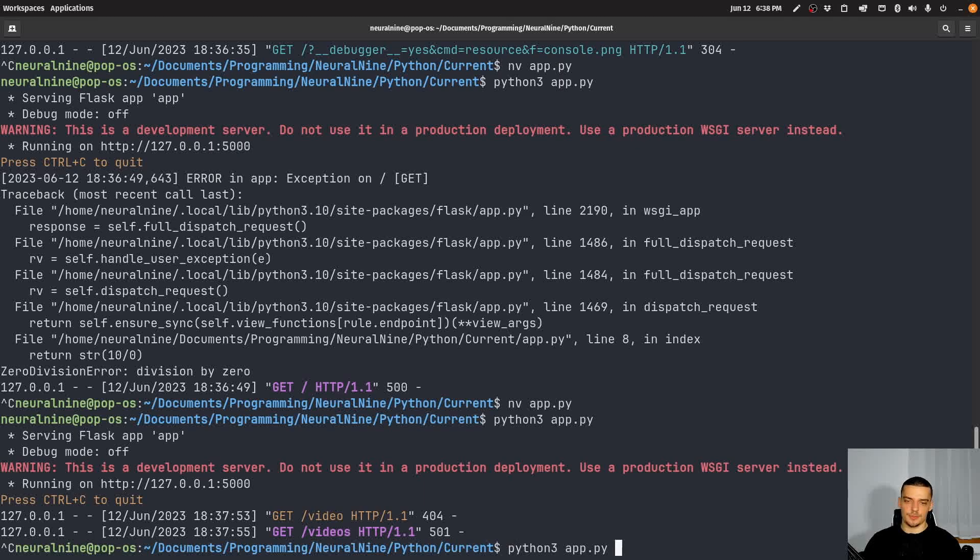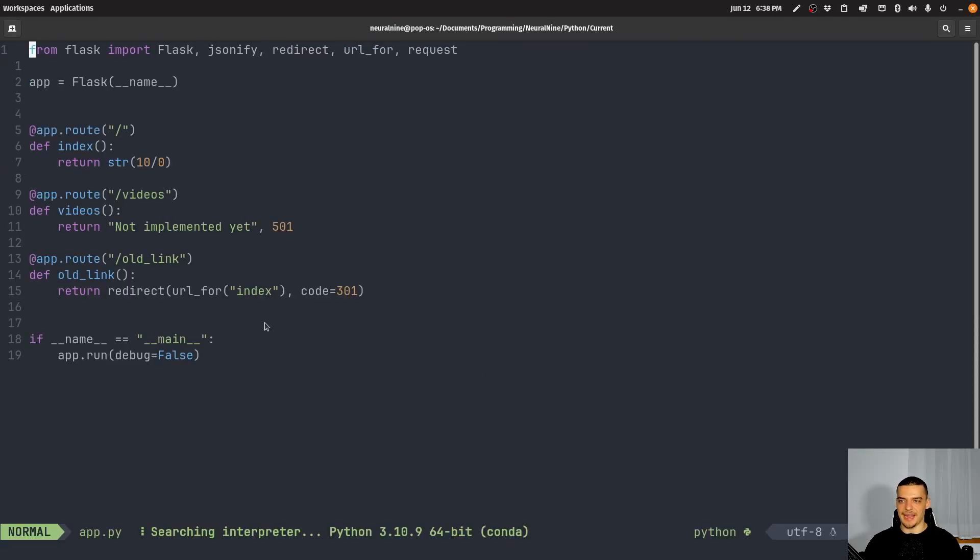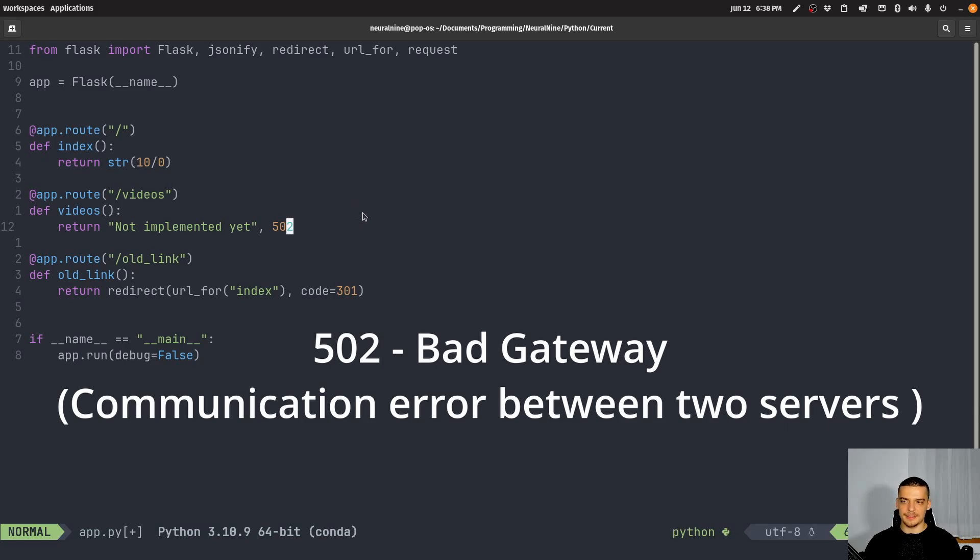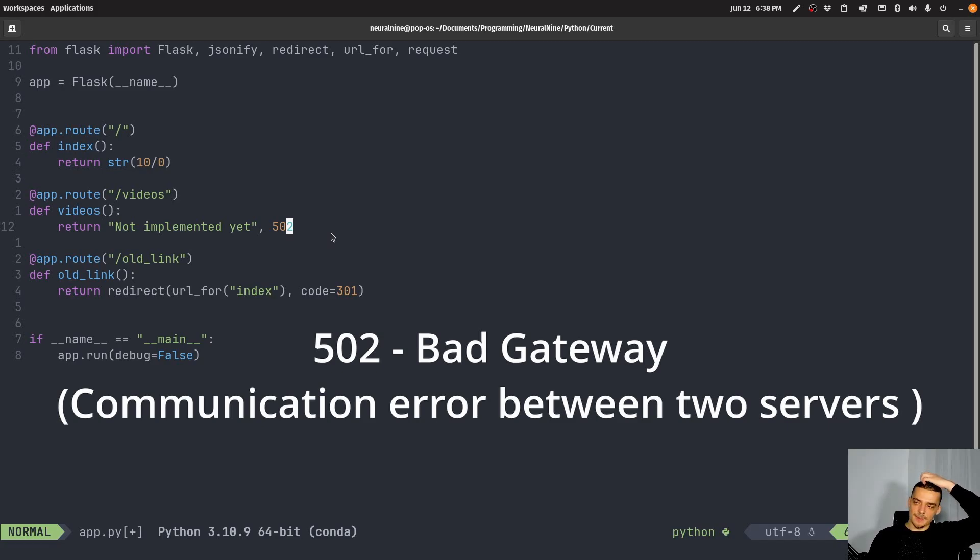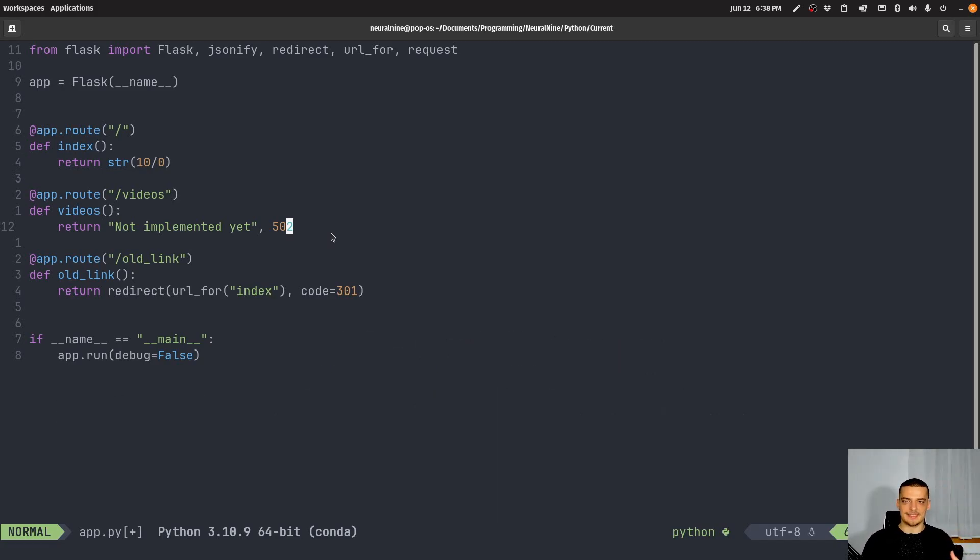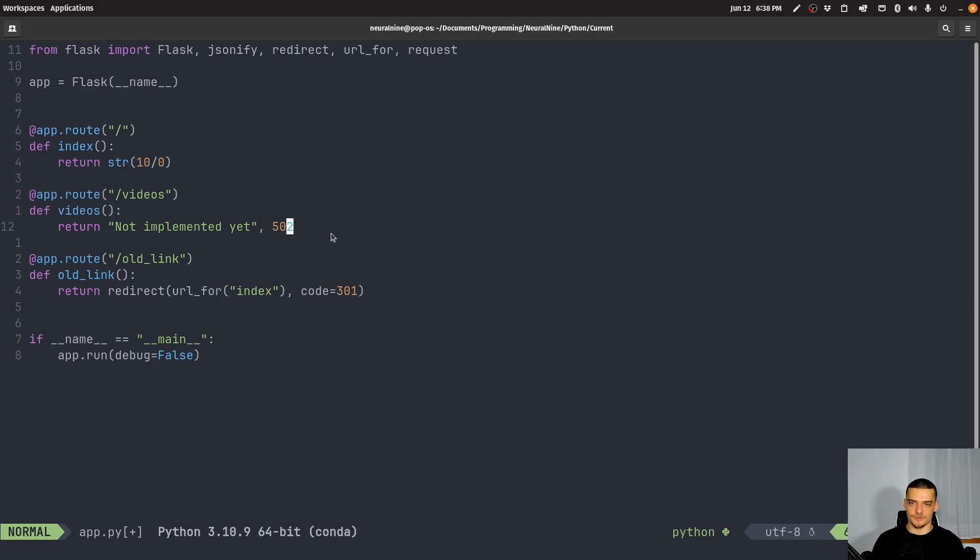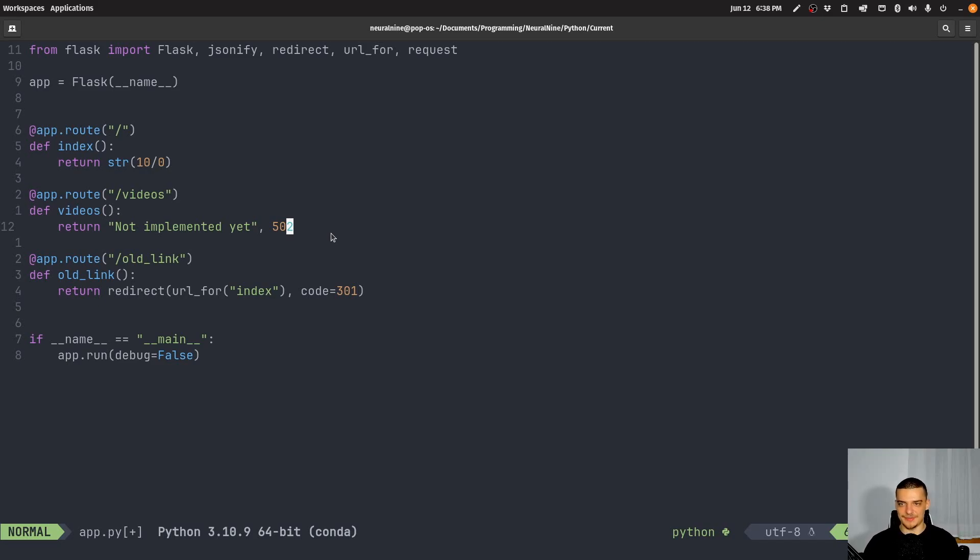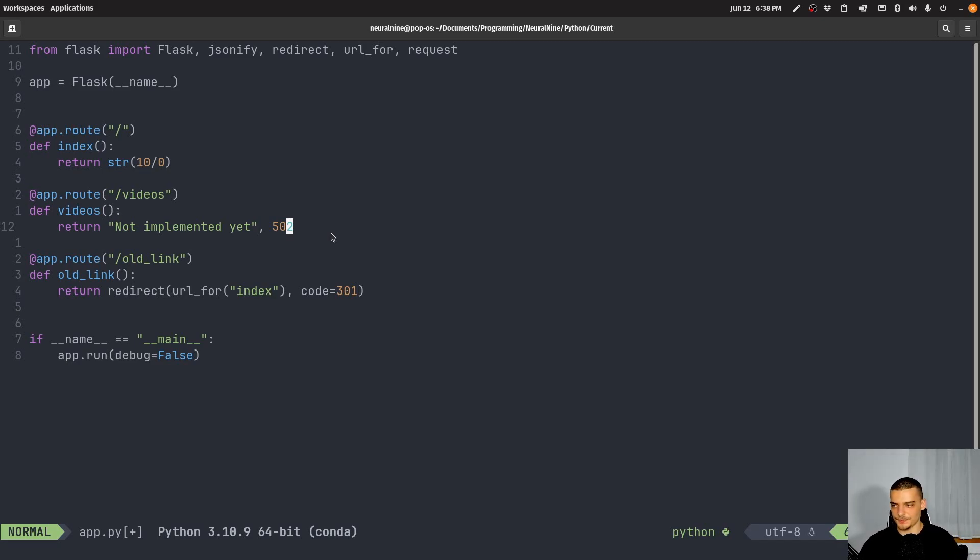Then we have something that you have probably also encountered at times which is 502. Now this won't probably really apply to you in a simple Flask application. But this is the bad gateway. And this usually implies that you're communicating with a proxy or a gateway that got an invalid response from someone else. So you encounter this when you communicate with gateways and proxies. So this just as an information here. So this means that two other parties, two servers have some problem in their communication.